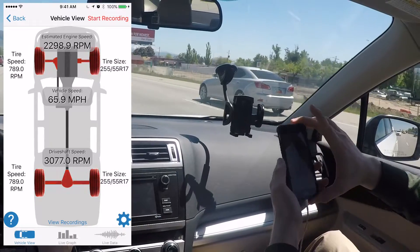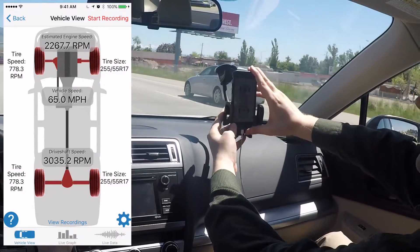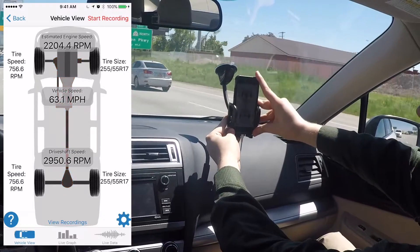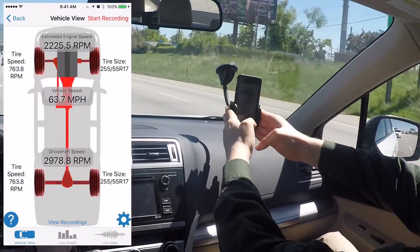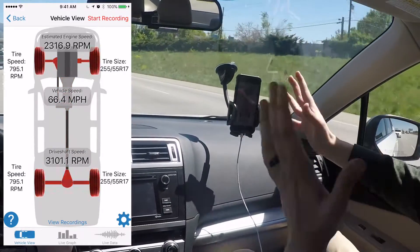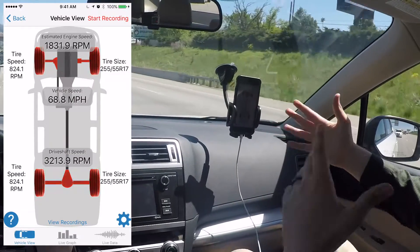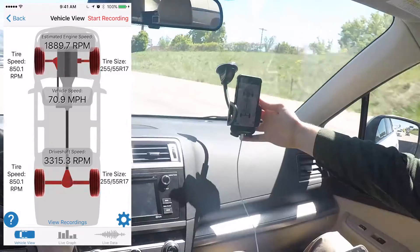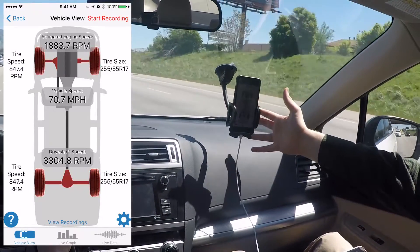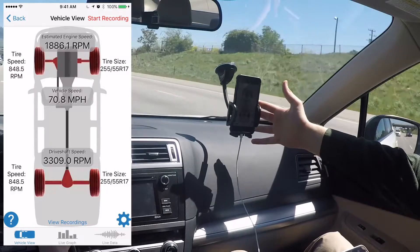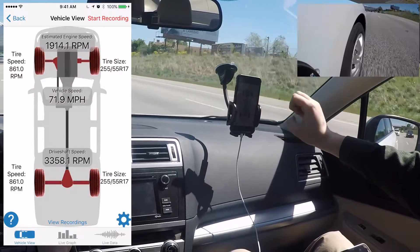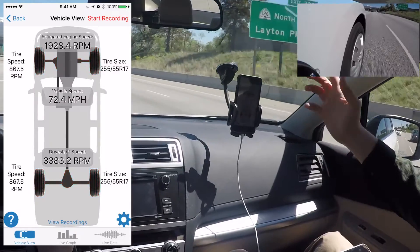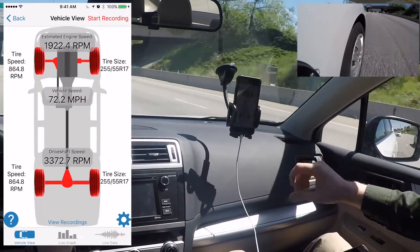The app needs to be able to feel that vibration, so we're going to attach it to the car using this window phone holder, which is securely attached to the window so that the phone will vibrate along with the vehicle. As you can see on the app screen, as soon as we put the phone in the holder, the tires started glowing red — bright red — which means the app is already detecting a tire vibration.